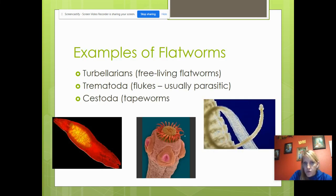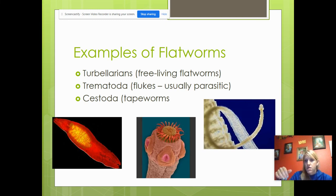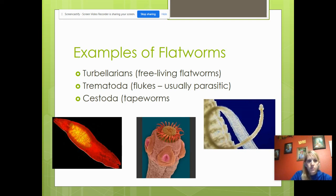Here you can see the hooks and suckers on the tapeworm's scolex — the head — which embeds itself in the intestine wall so it doesn't fall off. These are the thousands of tiny proglottids; each square has male and female reproductive organs — sperm and eggs, testes and ovaries — so it can reproduce once it leaves the body. The three classes of flatworms are: Turbellaria, the free-living flatworms; Trematoda, the flukes, which are usually parasitic; and Cestoda, the tapeworms. Let me know if you have questions.